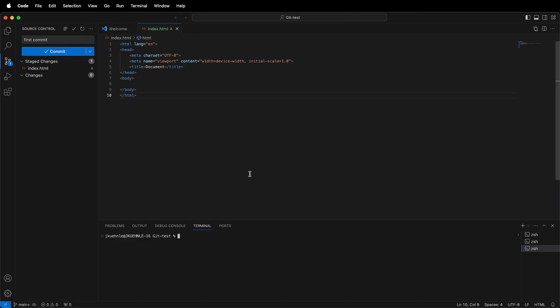The first command I'm going to type is git config dash dash global user dot name, and then my username.